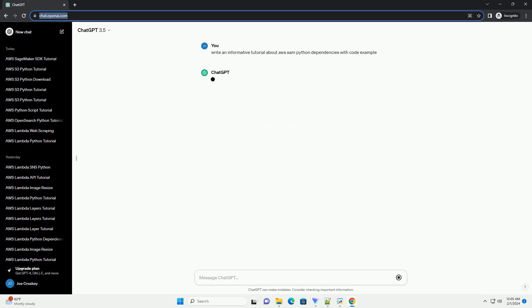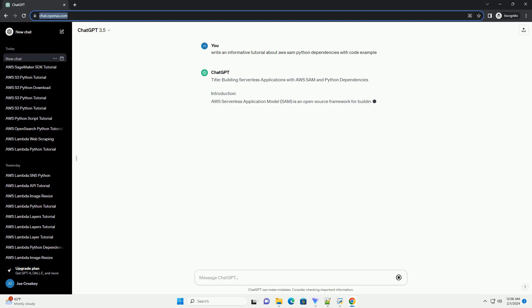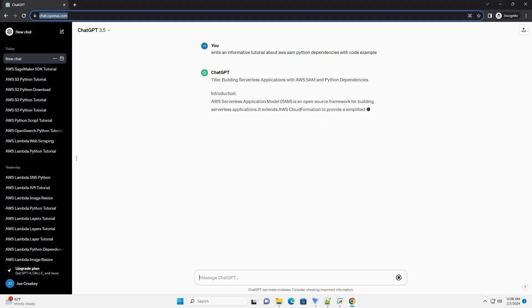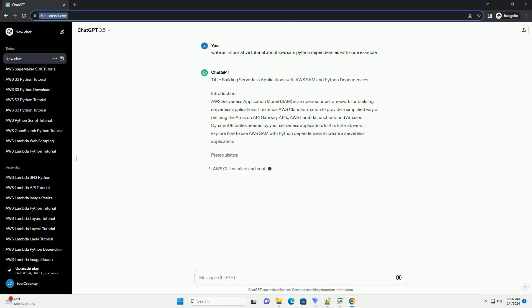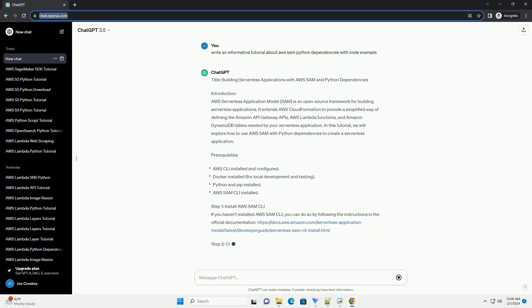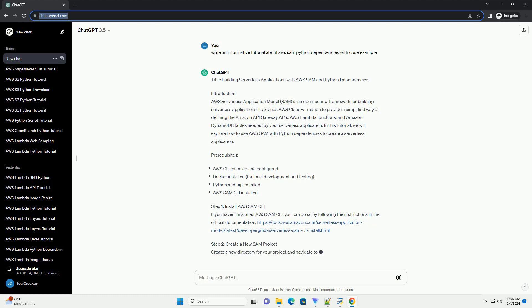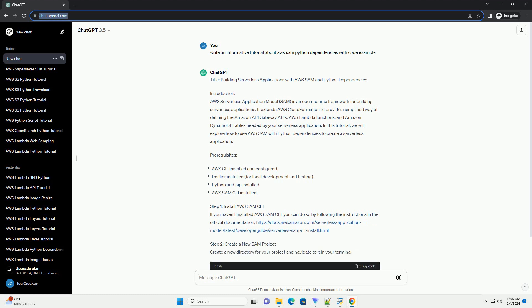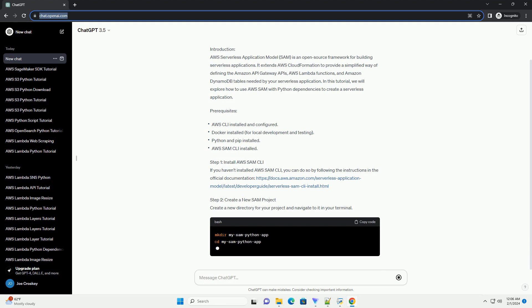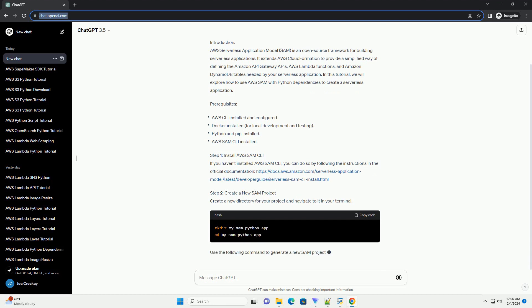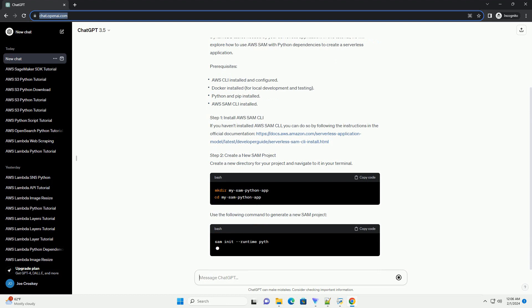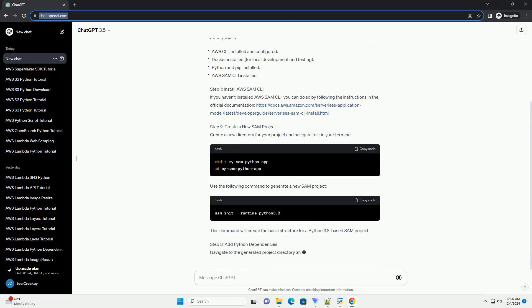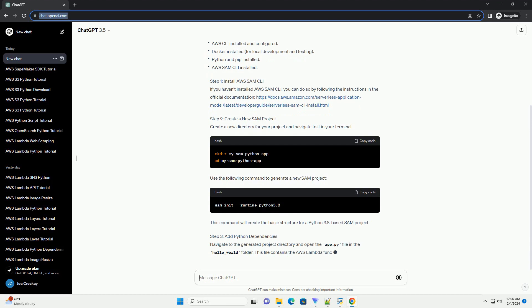Introduction: AWS Serverless Application Model (SAM) is an open-source framework for building serverless applications. It extends AWS CloudFormation to provide a simplified way of defining the Amazon API Gateway APIs, AWS Lambda functions, and Amazon DynamoDB tables needed by your serverless application. In this tutorial, we will explore how to use AWS SAM with Python dependencies to create a serverless application.